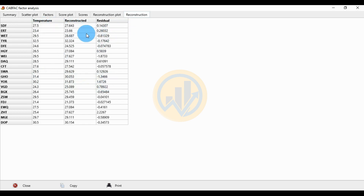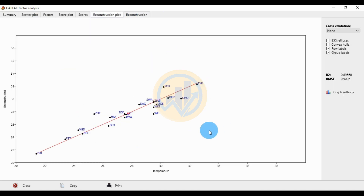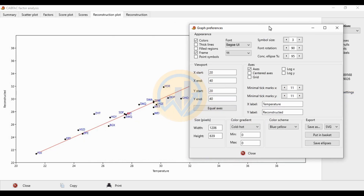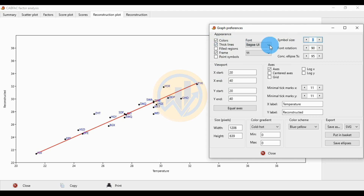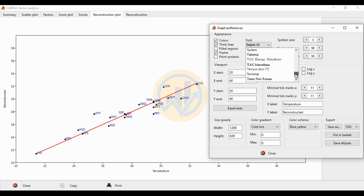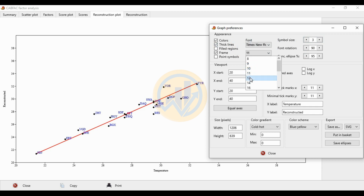To export the plot, click the crop setting to open the Crop Preferences tab. You can choose color or grayscale. Set thick line style, increase symbol size from the default 3 to 4, 5, or 6, and change the font to Times New Roman, font size 12.